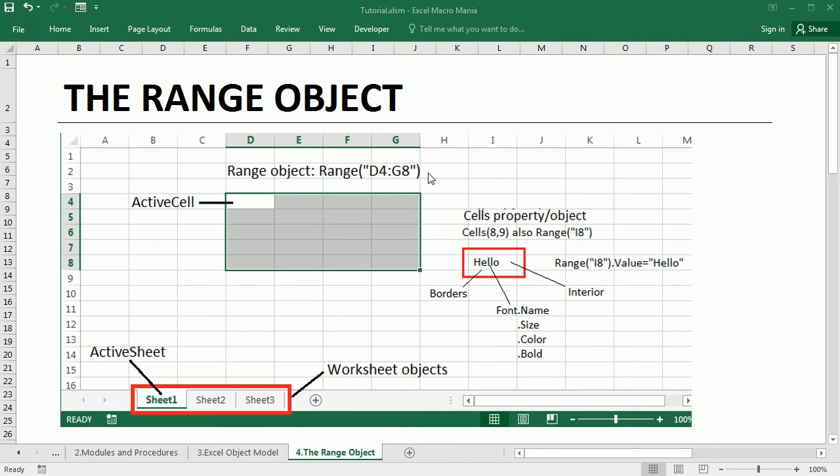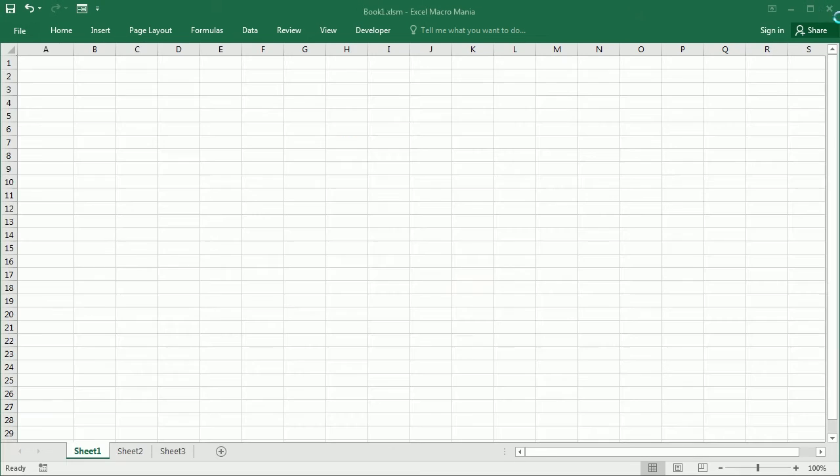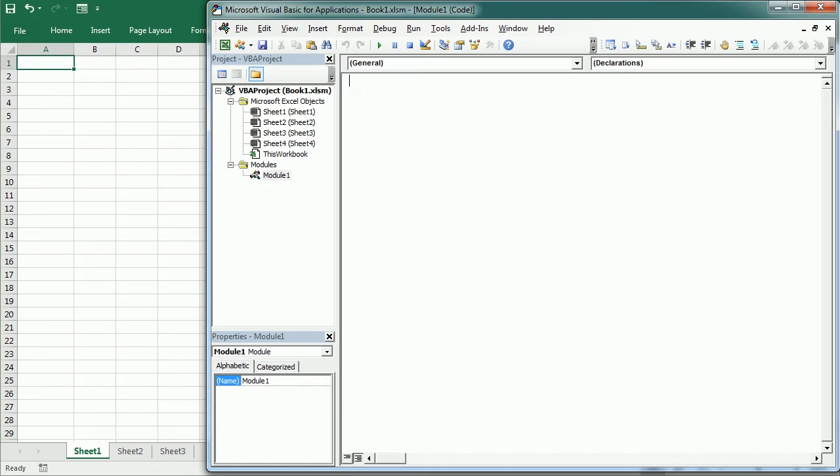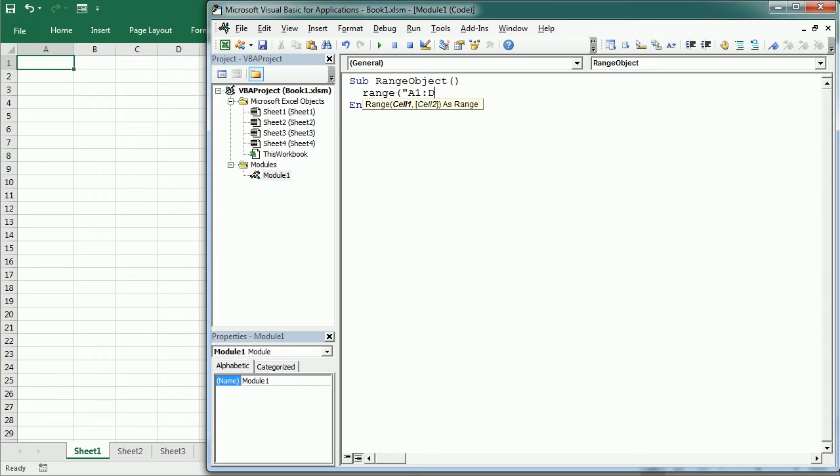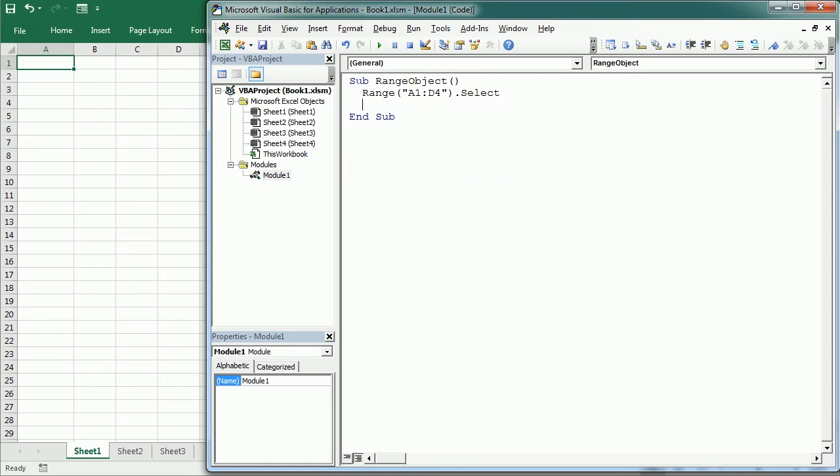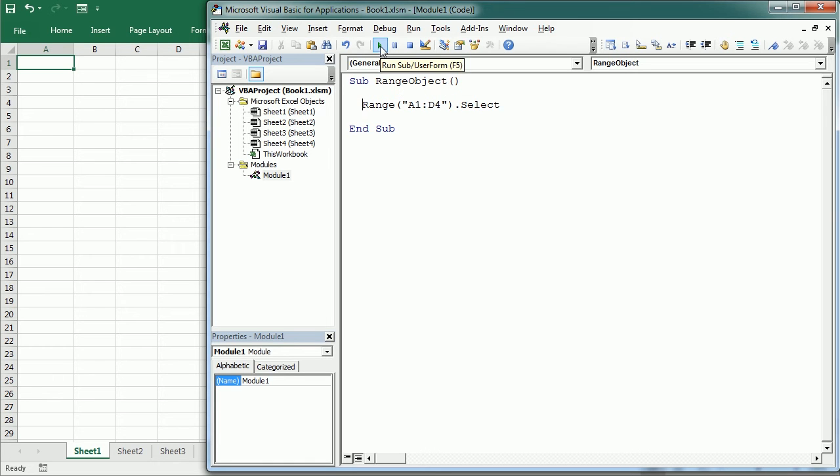But let me show you in the VBA editor. I'll add here a sub range object and range A1:D4 select. I'm going to use the select method to make it visible in the worksheet for now. We will talk about other properties and methods later.